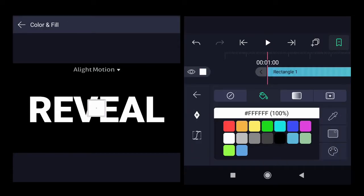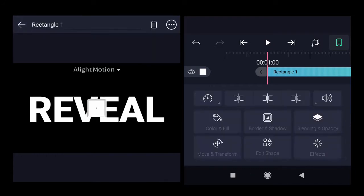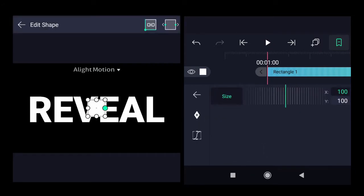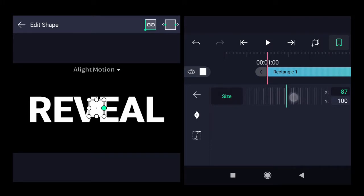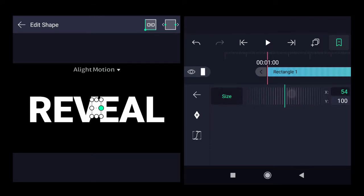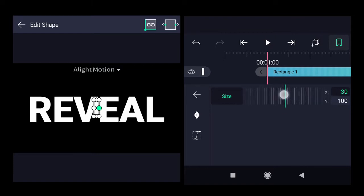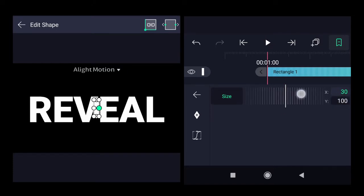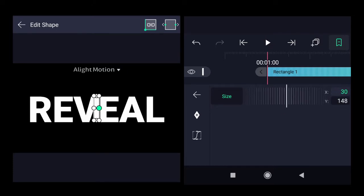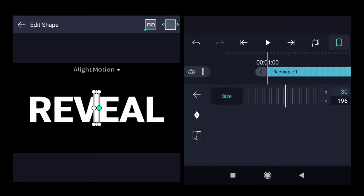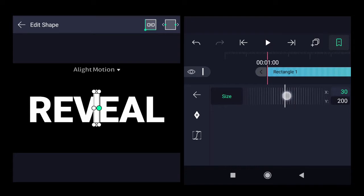Change color to white. Go into the edit shape, reduce the width, keep it around 30. Increase the height of the rectangle till it matches the height of the text approximately.